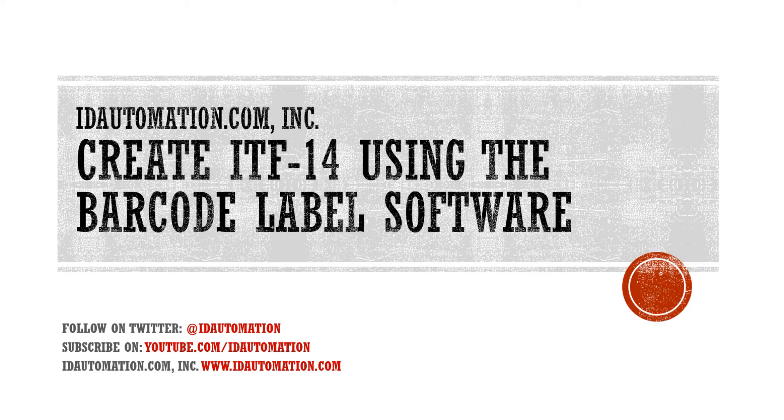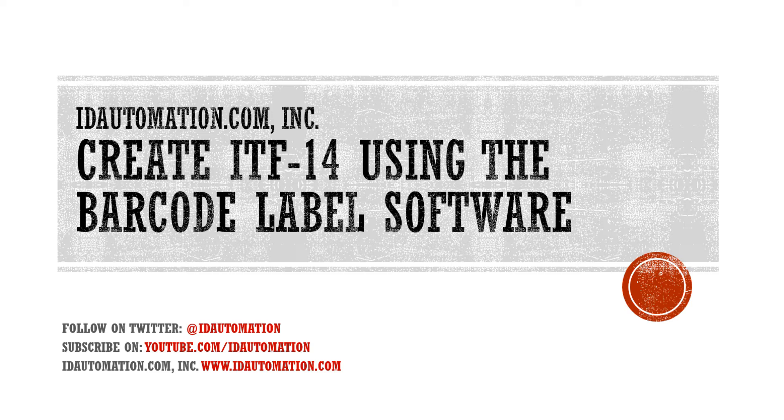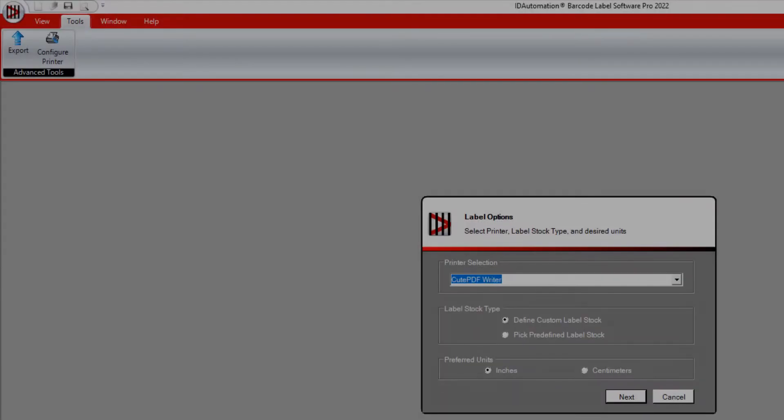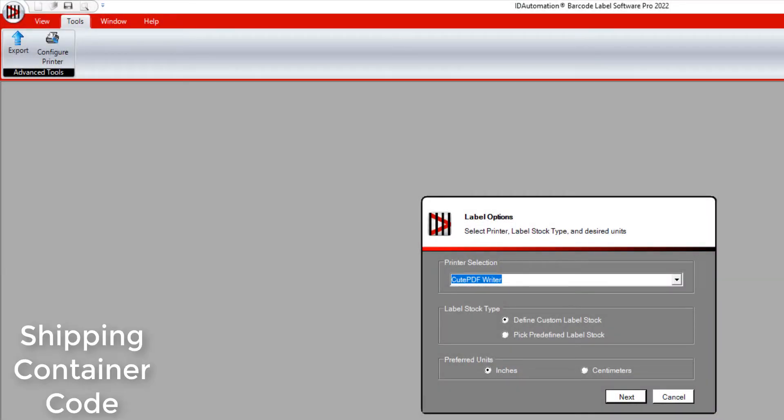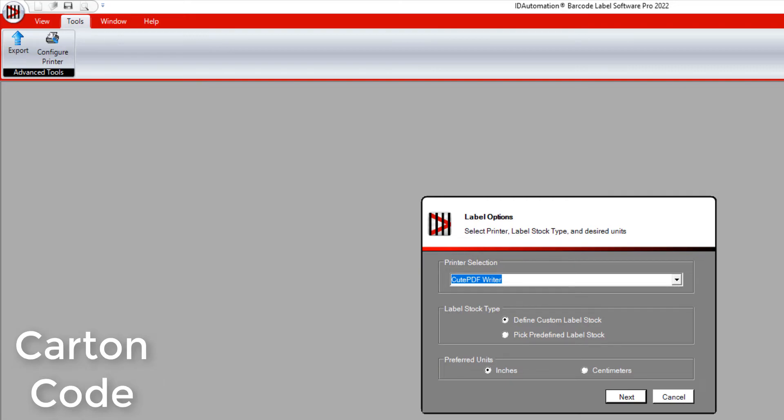In this video, I will explain how to produce an ITF-14 barcode on a label using the barcode label software. ITF-14 has several names including shipping container code, carton code, and GTIN-14.